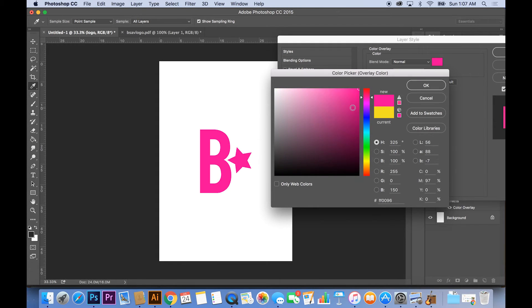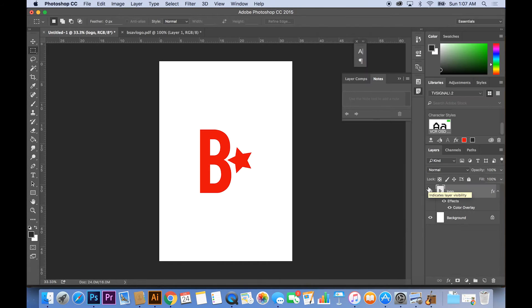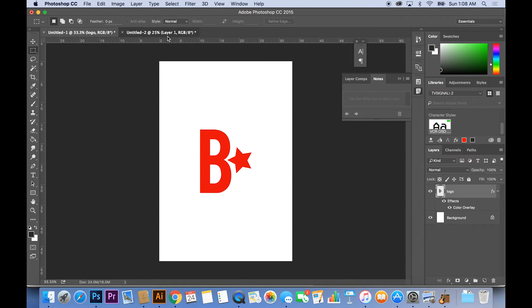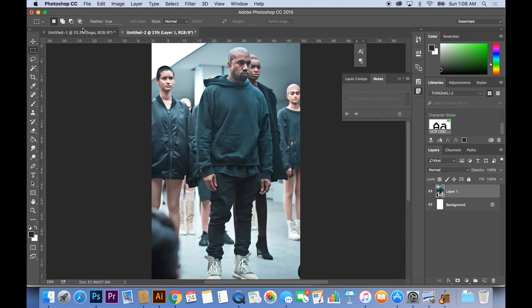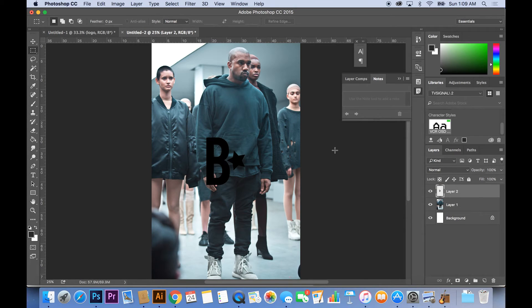Alright perfect, you made it. Now you know how to change the color of your logo but we're going to kick it up a notch. I found this picture of Kanye West and I'm going to teach you guys how to use the eyedrop tool to change the color of your logo based on the colors used in this image.